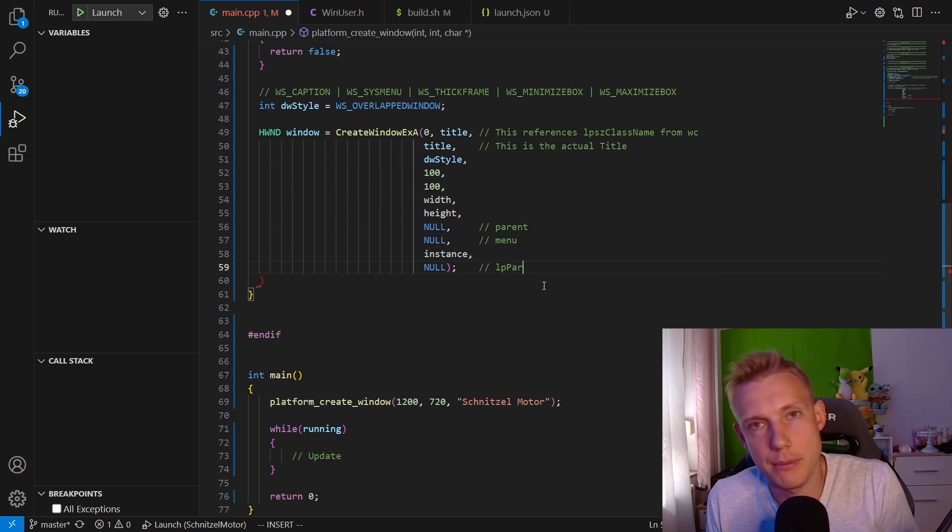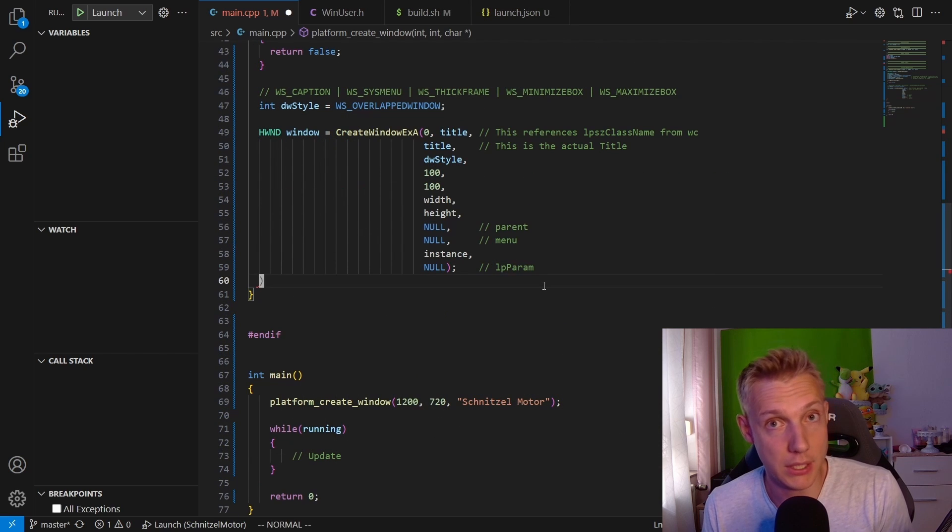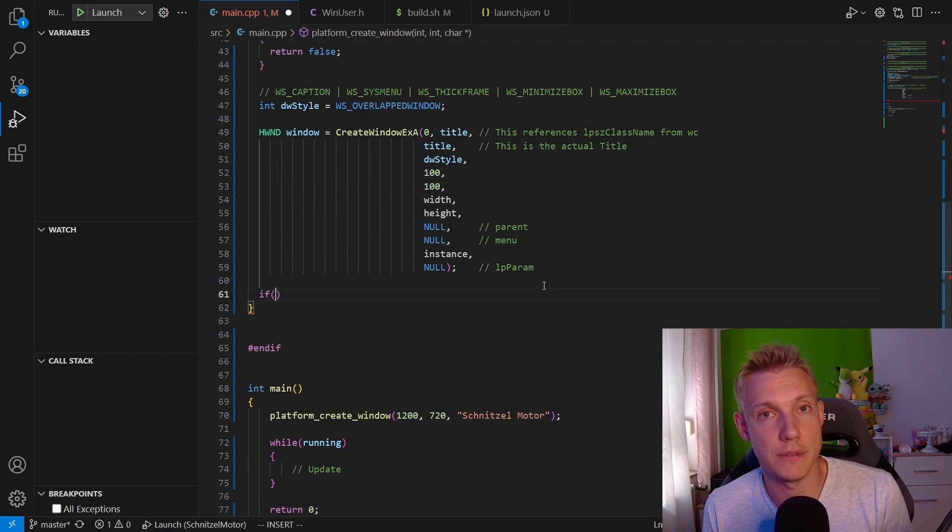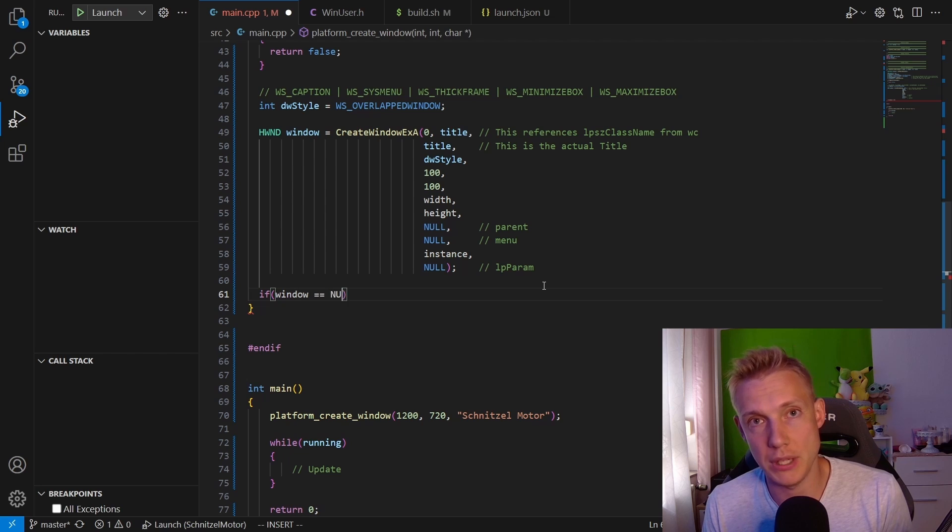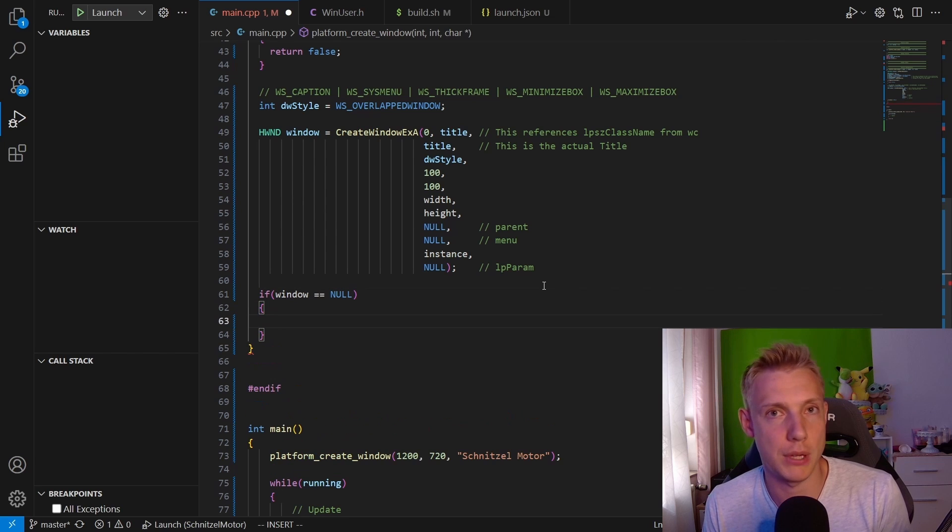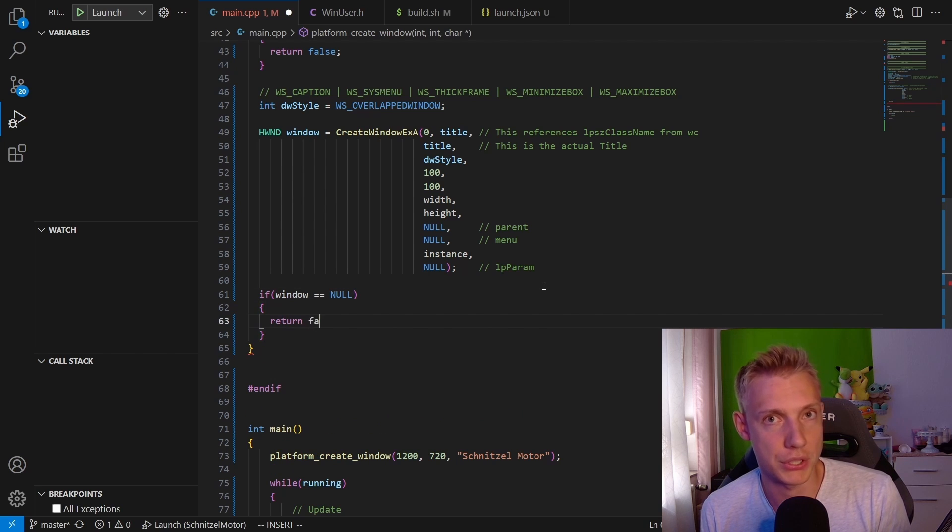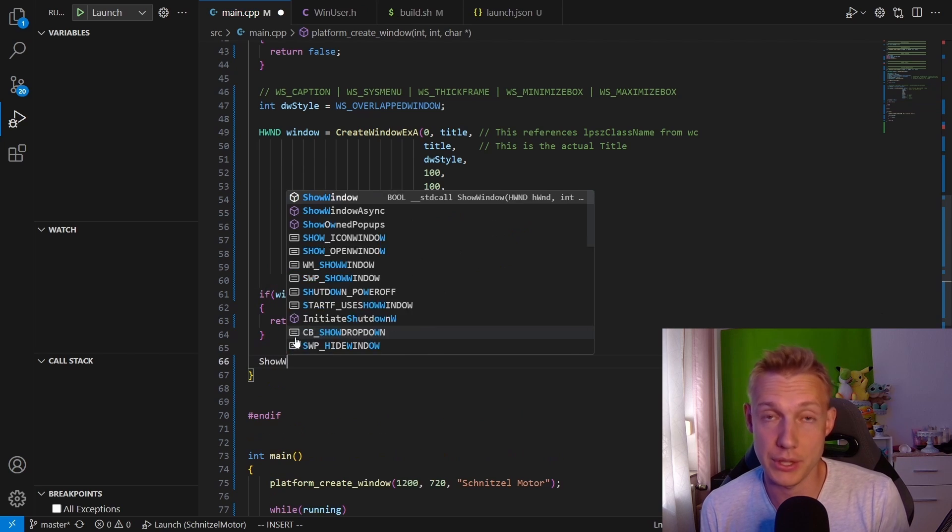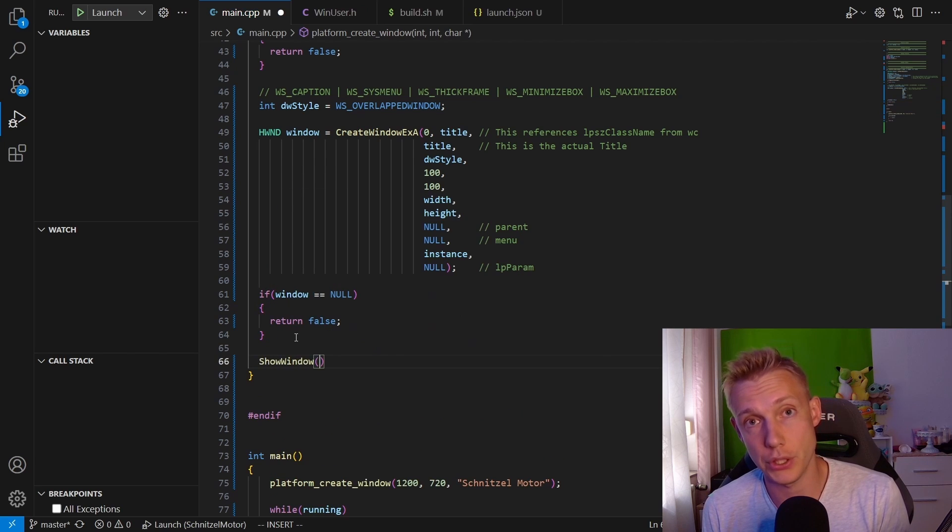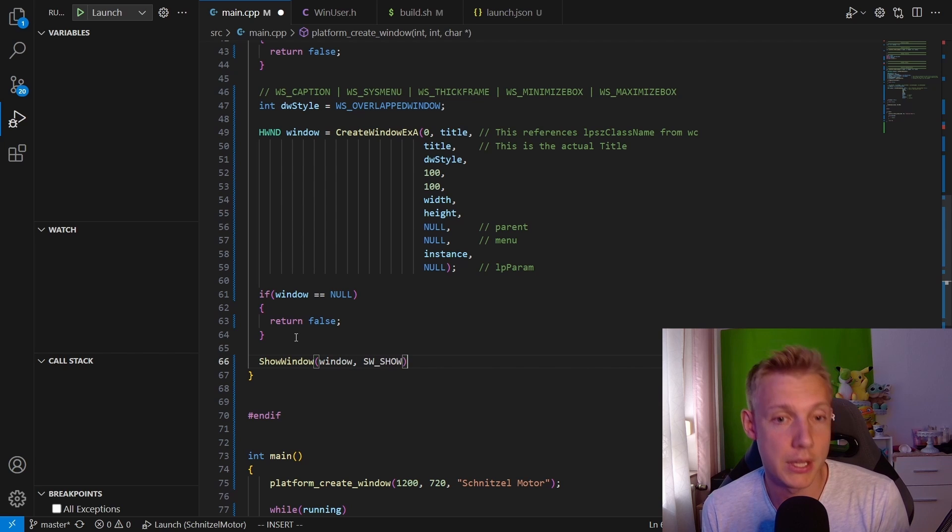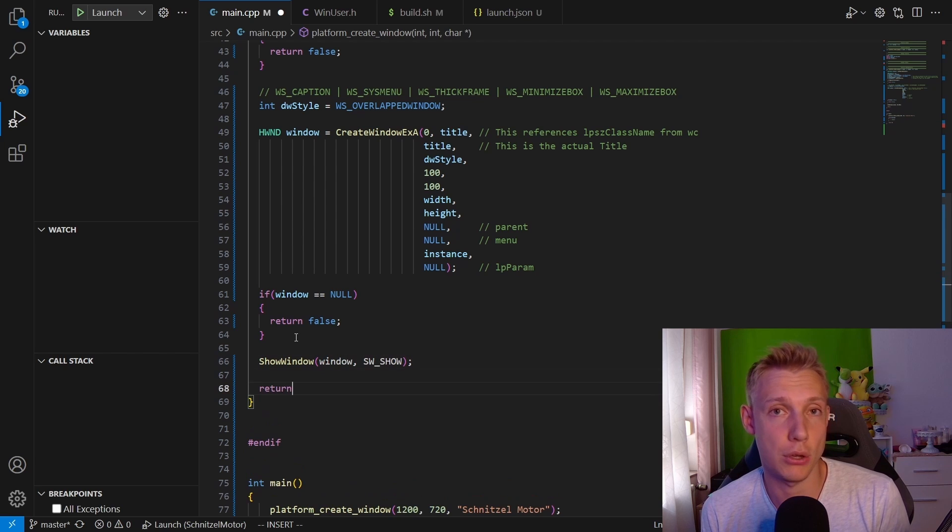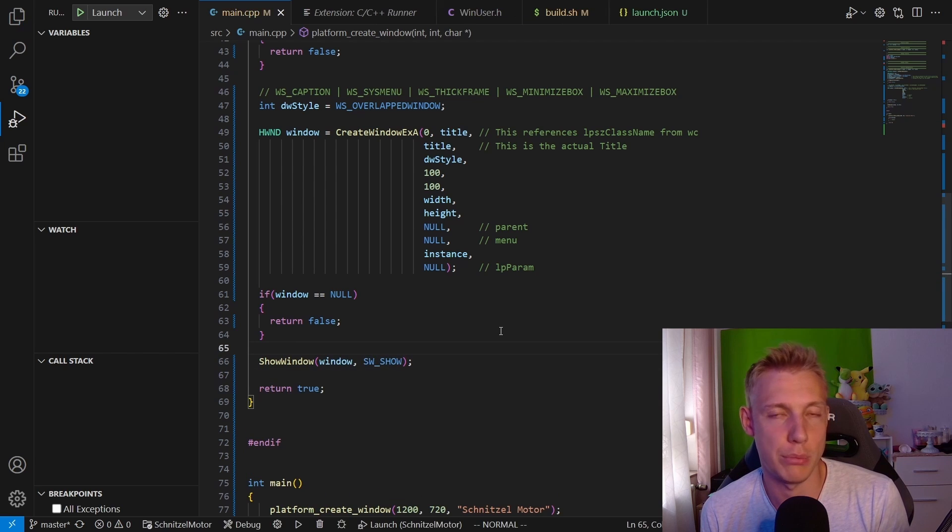I don't know why they just don't use nullptr, but okay. Then we need the instance again. After that we have lparam, which we leave on null as well. Below the function we check if the window is null, and if so then we have to return false because we didn't manage to create one. Otherwise we are going to show the window by invoking ShowWindow.